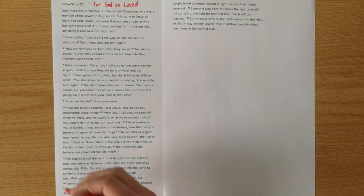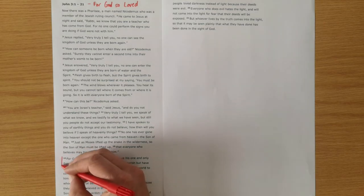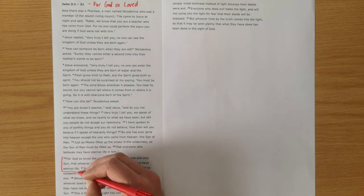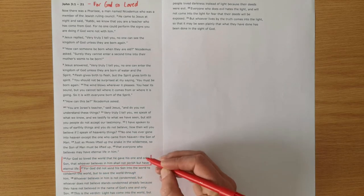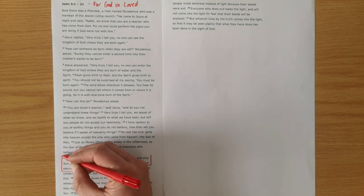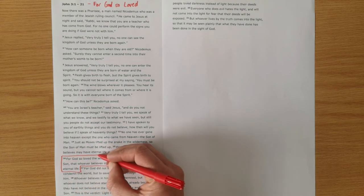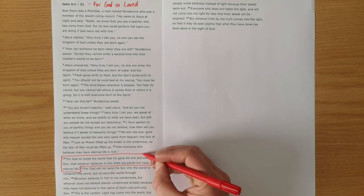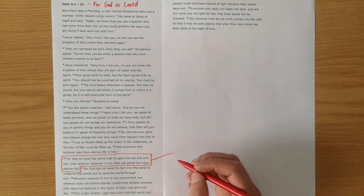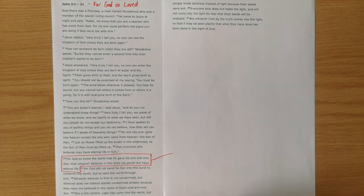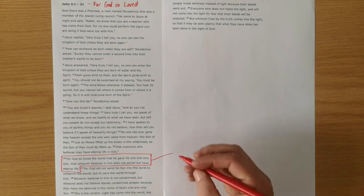And just before we go through the text as I normally do, I just do want to highlight this John 3:16. It's a famous verse for good reason, because it really does encapsulate the whole of John's Gospel.